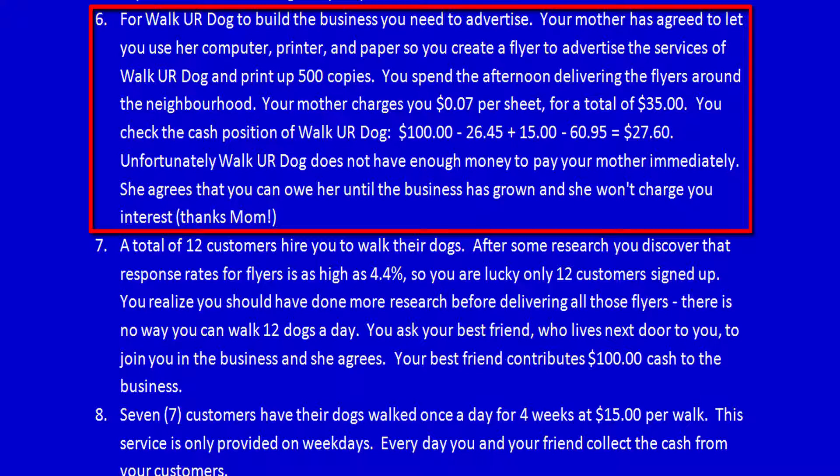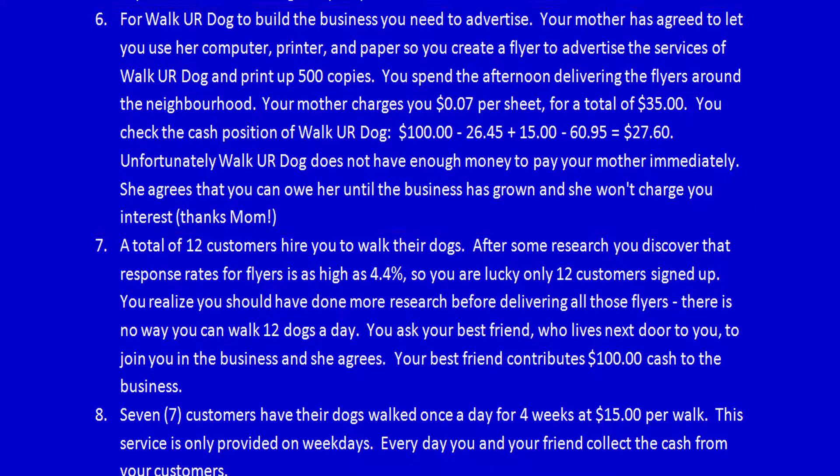Unfortunately, Walk Your Dog does not have enough money to pay your mother immediately. She agrees that you can owe her until the business has grown, and she won't charge you interest — thanks mom. How do we record that transaction into the expanded accounting equation?